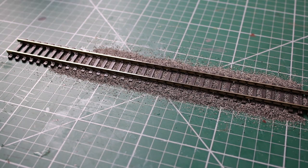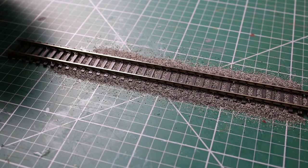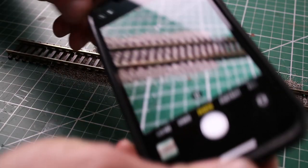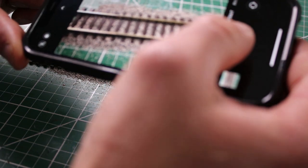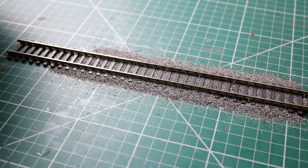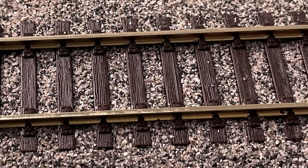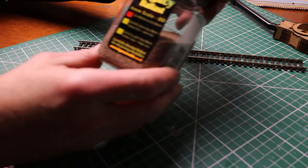There we go, that was with two passes and again I'm going to take a close-up photograph with my phone and we can have a look at that on screen and see how well it's done.